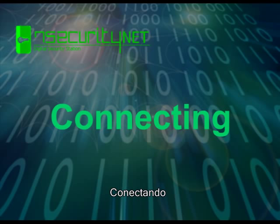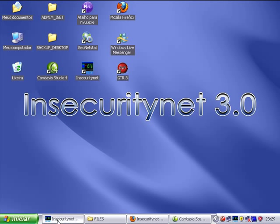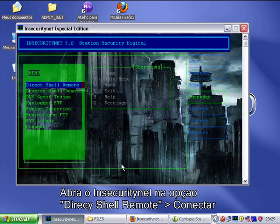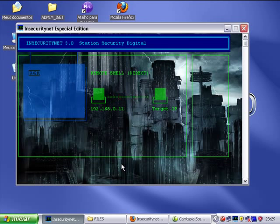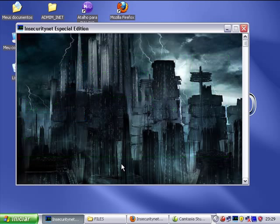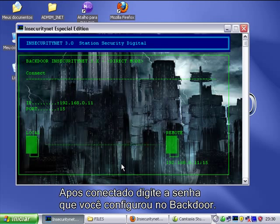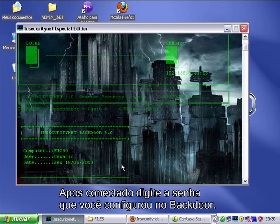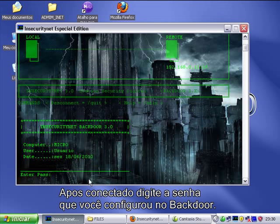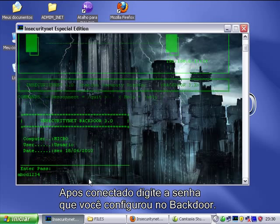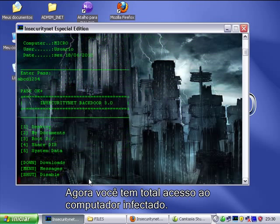Connecting. Open Insecurity Net at the option Direct Remote Shell and connect. Type in the infected computer's IP and port configured on the server. After connecting, type the password that you configured in the backdoor. Now you have total access to the infected computer.